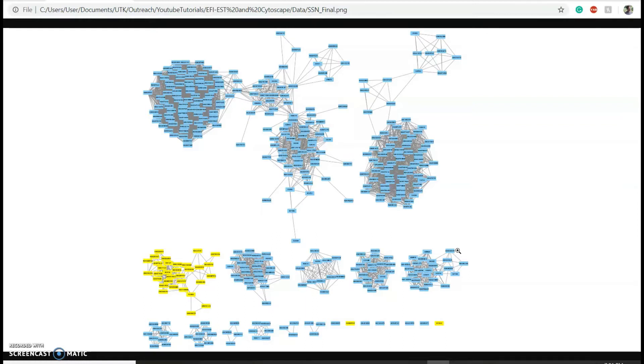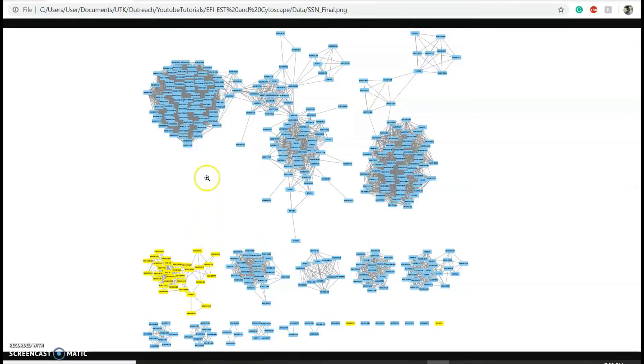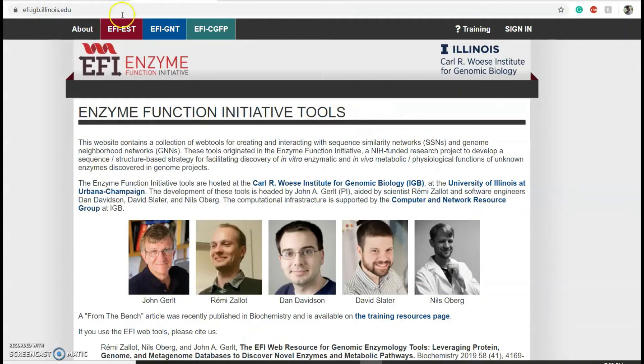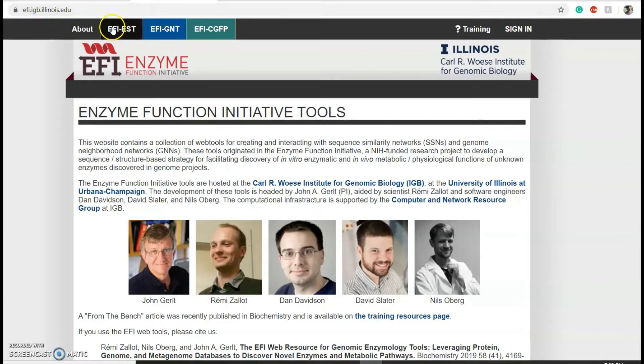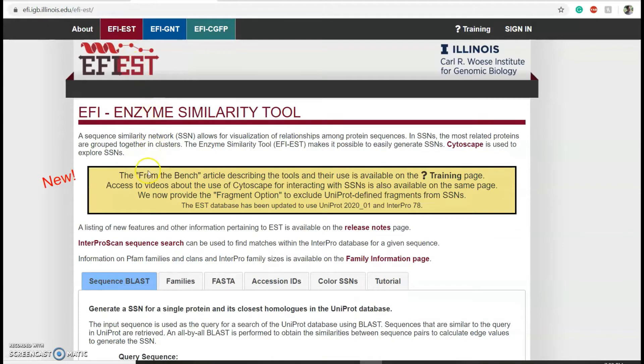I specifically want a network wherein nlpc homologs from Xenorhabdus are separated from nlpc homologs from other bacterial species for some downstream analysis. To do this, go to efi.igb.illinois.edu and click on EFI-EST.